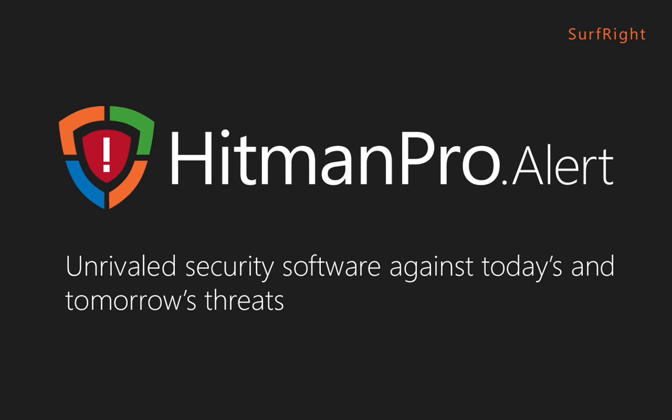Hitman Pro Alert not only offers protection against many of today's attacks, it's also designed to stop tomorrow's threats including banking malware, unknown drive-by exploits and crypto ransomware.